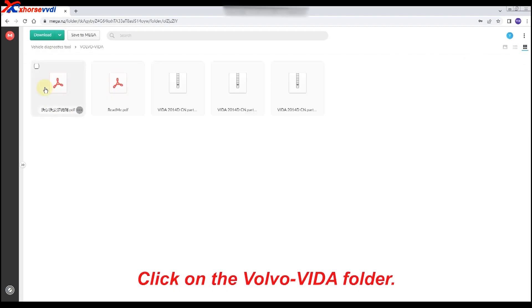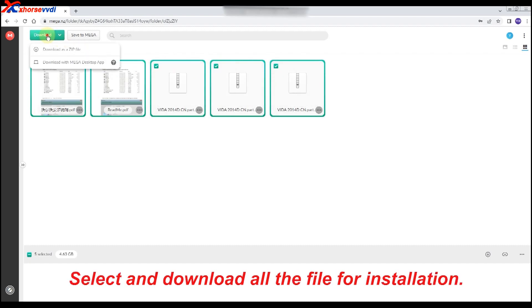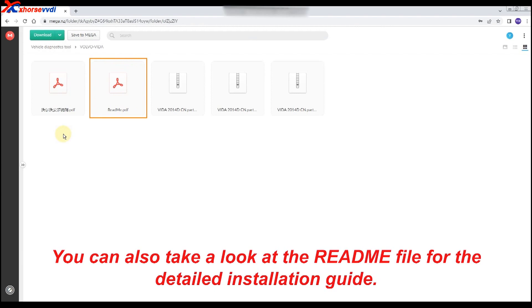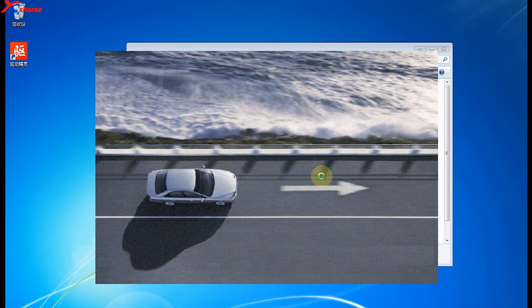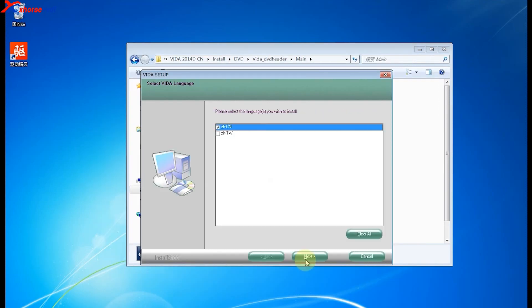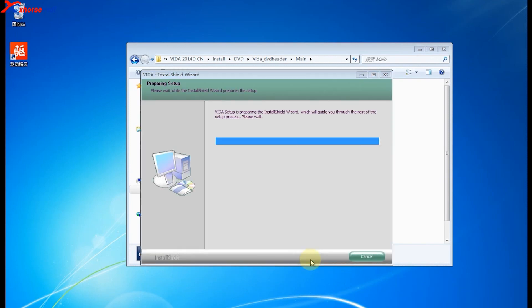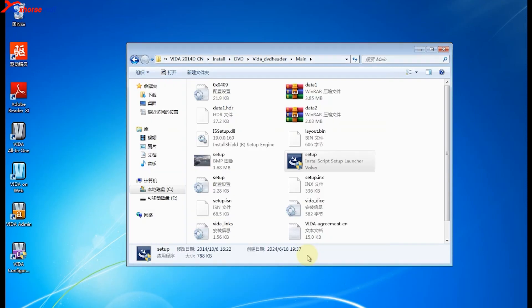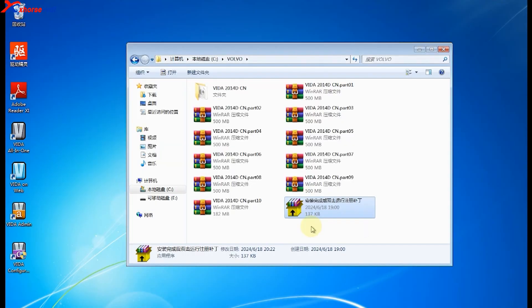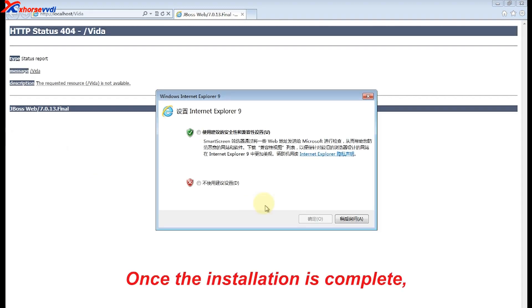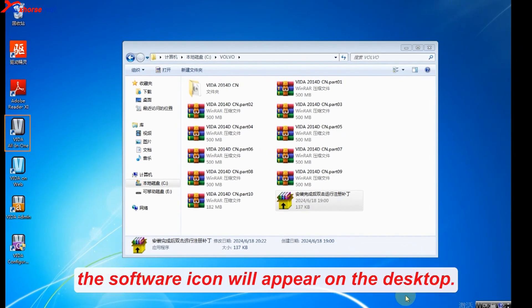Click on the Volvo Vita folder. Select and download all the files for installation. You can also take a look at the README file for the detailed installation guide. Once the installation is complete, the software icon will appear on the desktop.